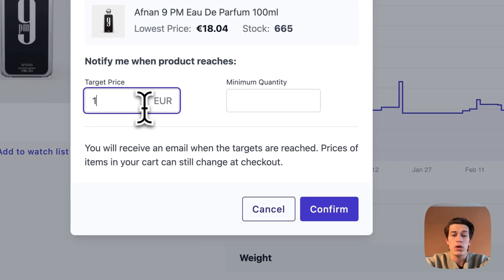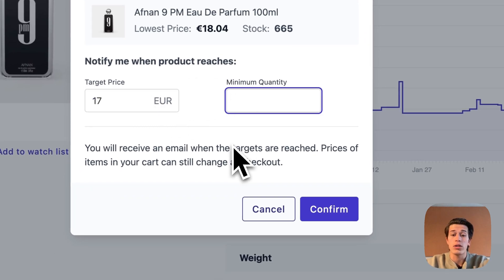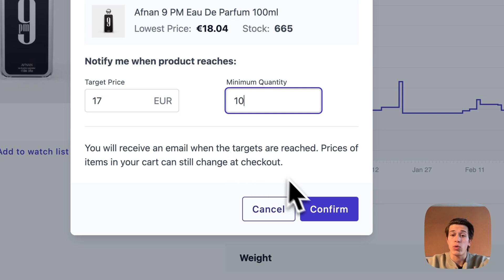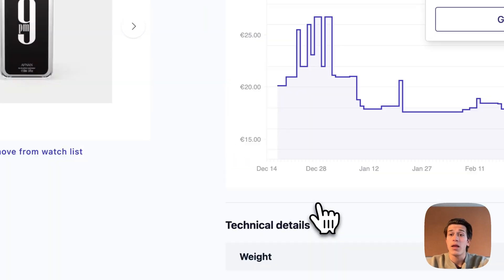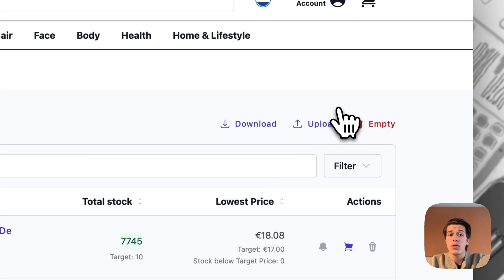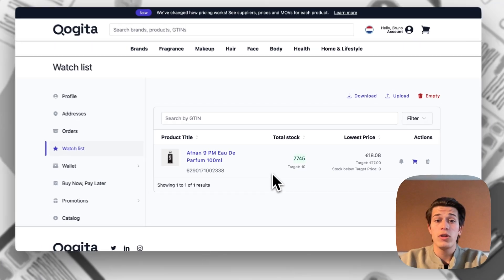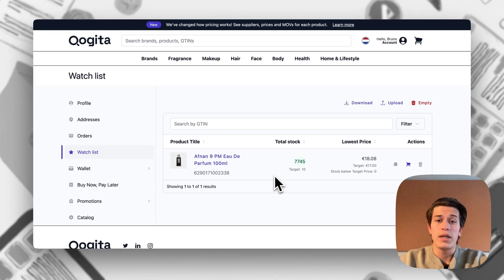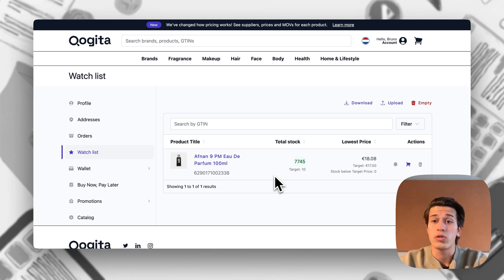So we could say I only want this product when it's 17 euros, I want at least 10 units, and when we do this we're telling Kogita's system that we want price alerts for this product. As in the old model, we can see that all the products for which we have created a price and stock alert will show here in the watch list.